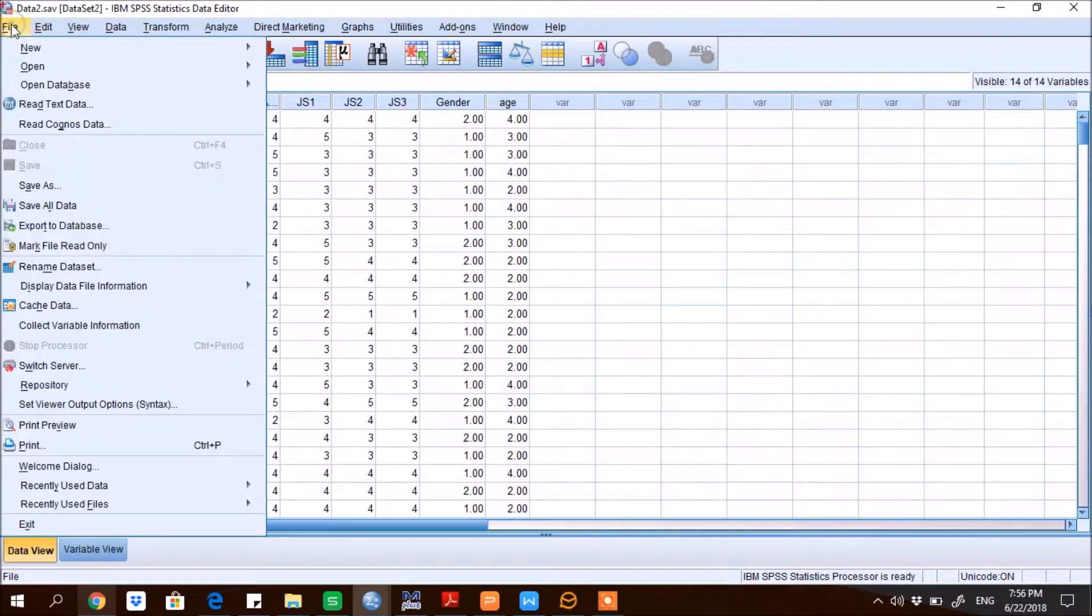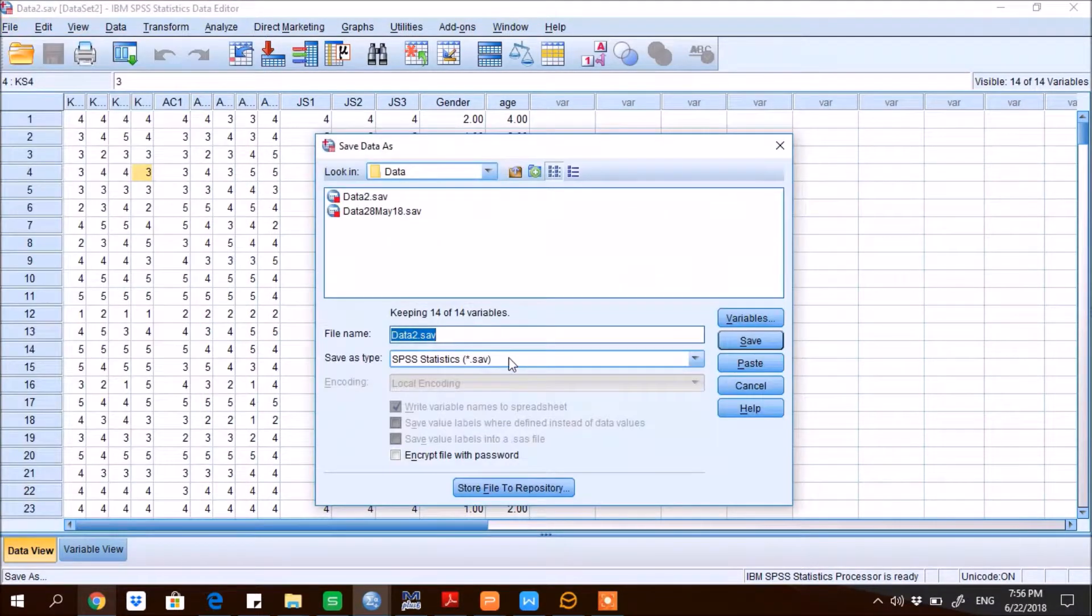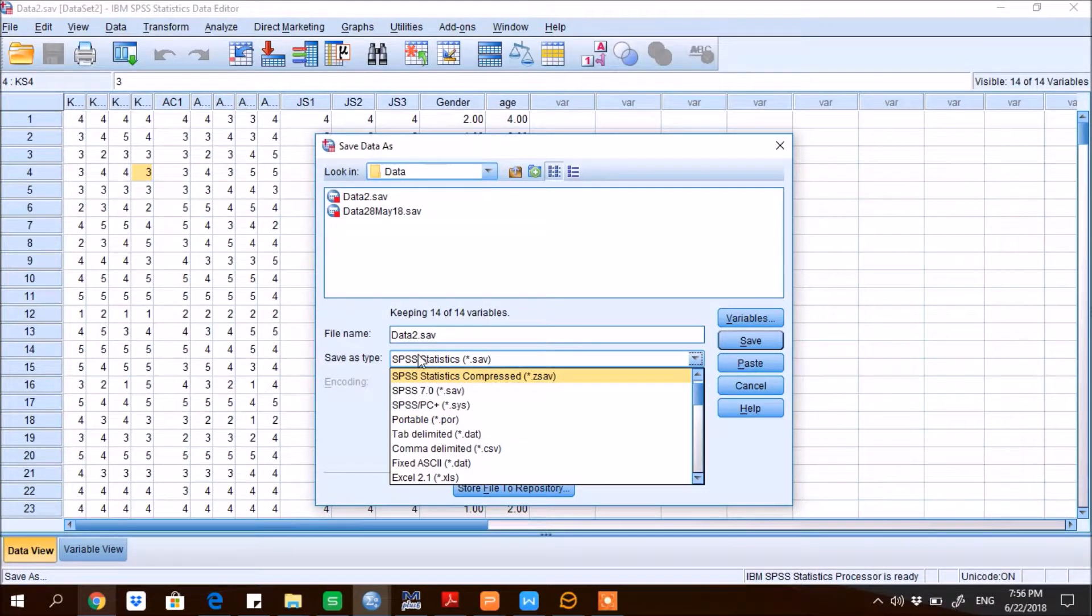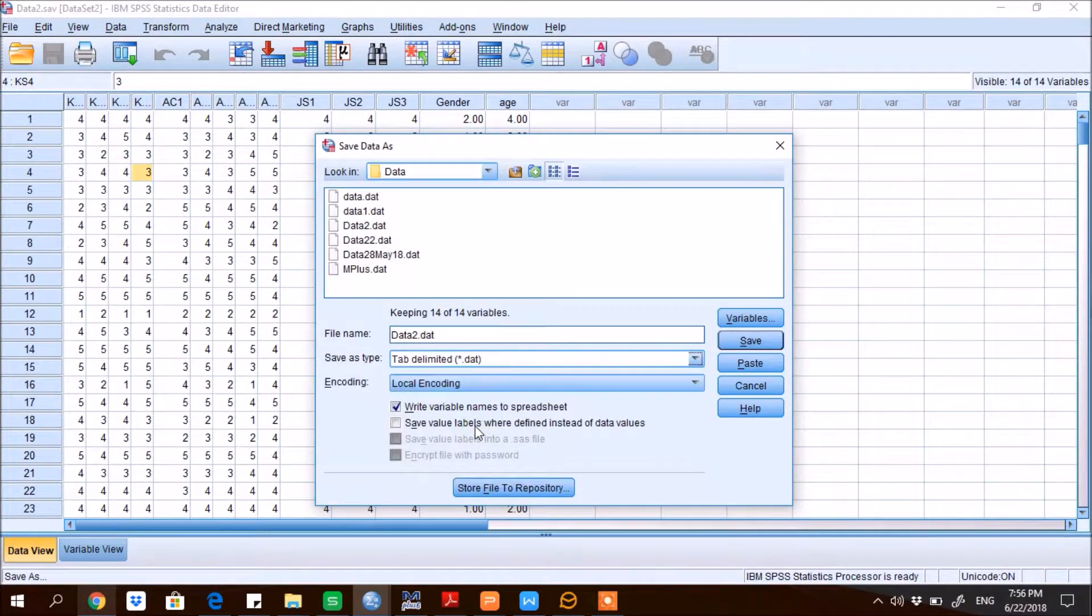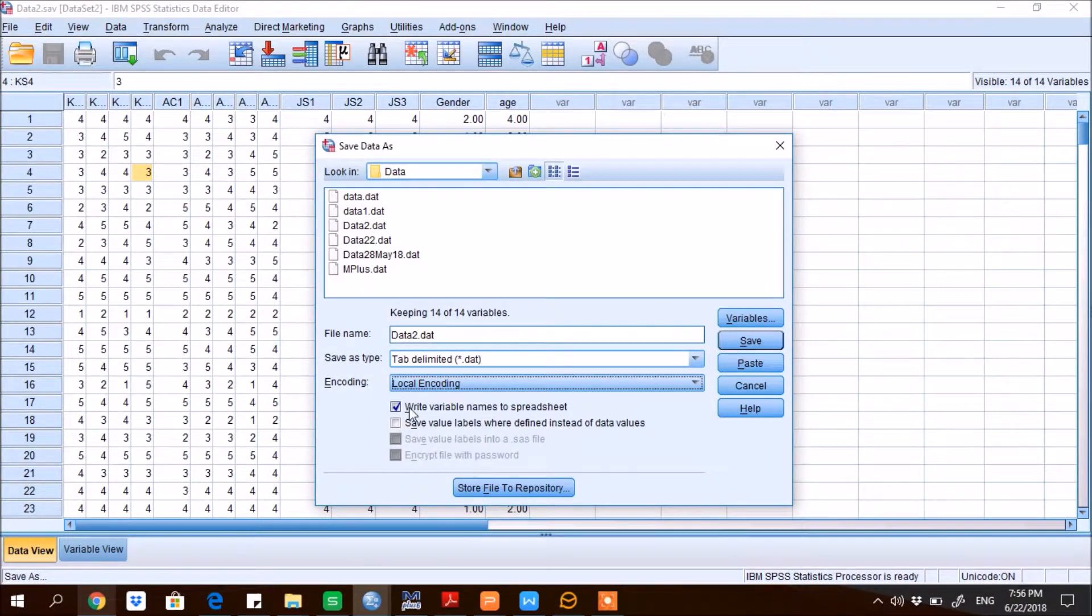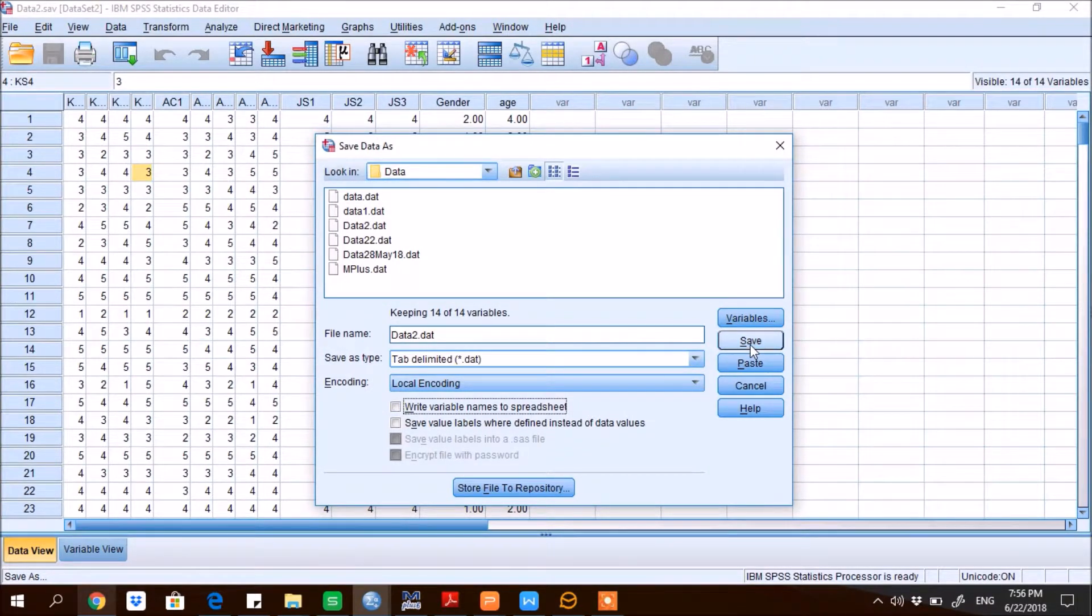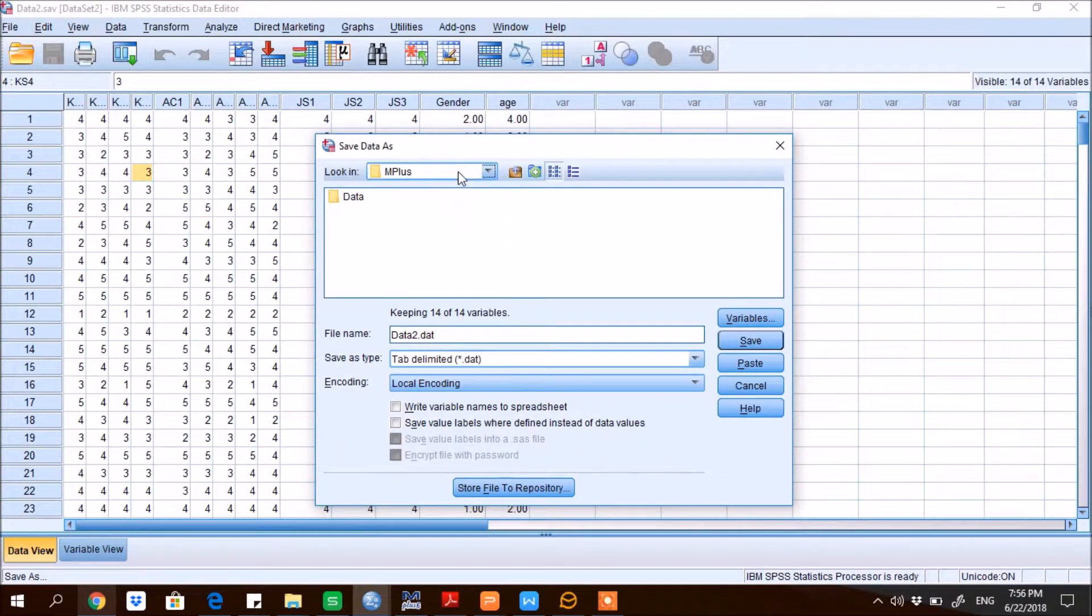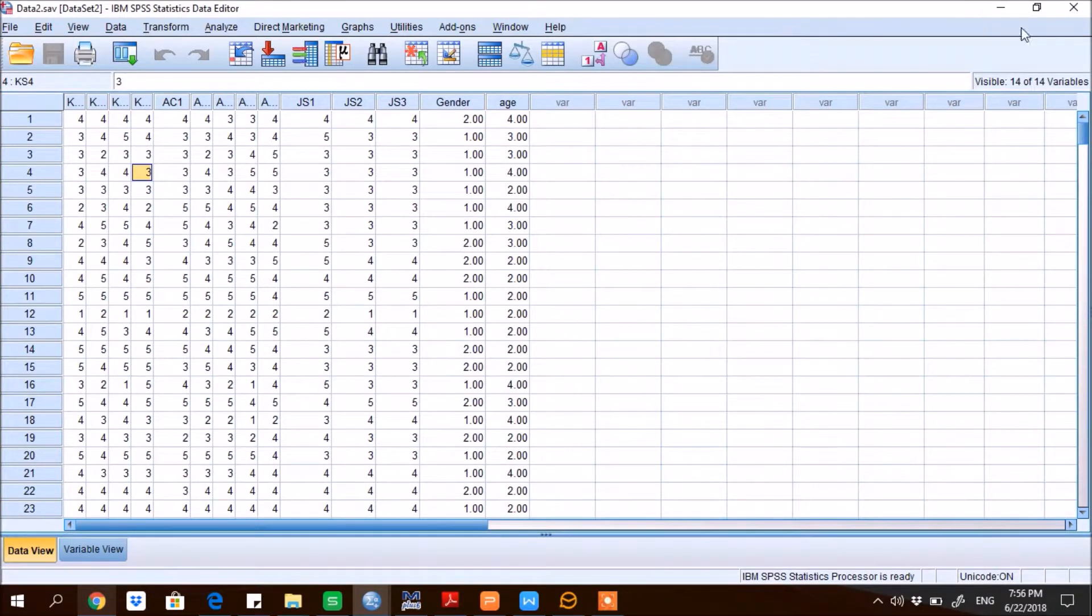So the second row shows the number of missing values, so none of the variable. Now I need to save it, save as. Save as type tab delimited, then in encoding use local encoding, then uncheck the option of write variable names, and save it in the same folder where my project is present. Right, now data is ready.